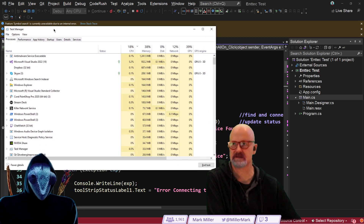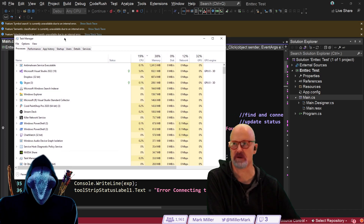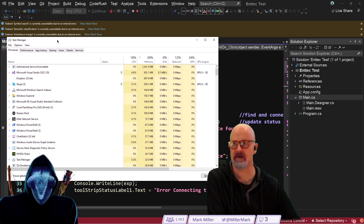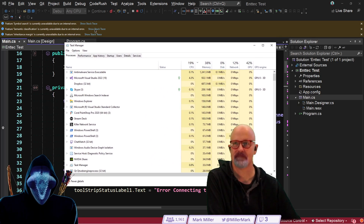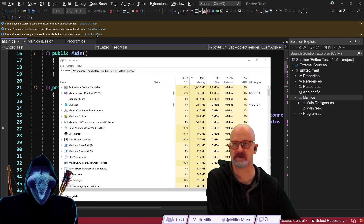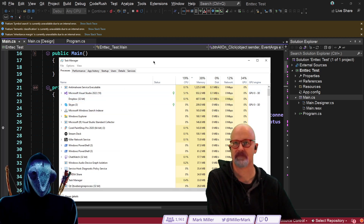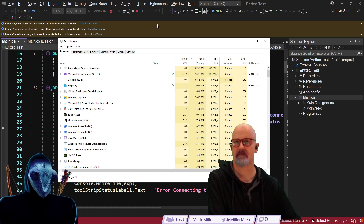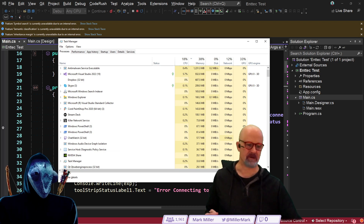Check out these messages in the back: symbol search unavailable due to an internal error, semantic classification currently unavailable due to an internal error, inheritance margin is currently unavailable due to an internal error. I cannot even click on the buttons to show the stack trace. It's totally not responsive — if I try to click the help menus, it's dead just like Chrome was dead. Is there a modal dialog that's popped up for Studio? No, I'd hear it if that was the case.